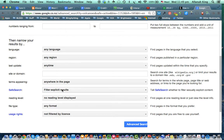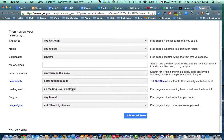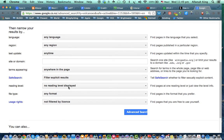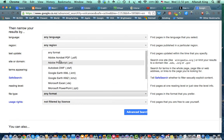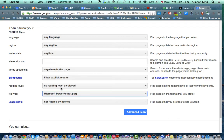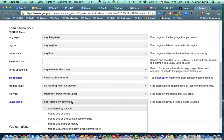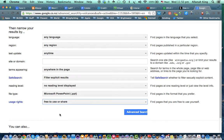There's your filter explicit results on there. No reading age there. We've got under format. Look, we've got format. And I'm going to choose, I want a PowerPoint one. And I want it maybe free to use or share. How's that?